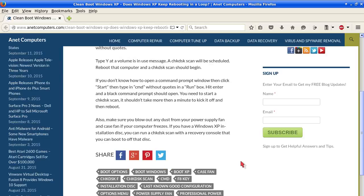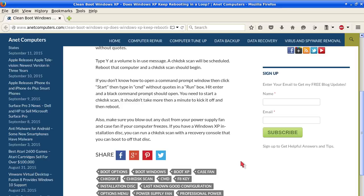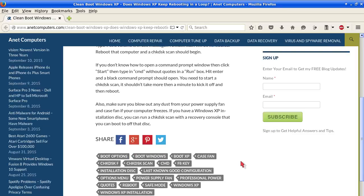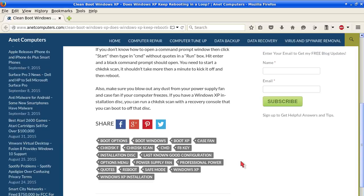Type Y at the volume is in use message. A check disk scan will be scheduled. Reboot that computer and a check disk scan should begin. If you don't know how to open a command prompt window, click start, then type in CMD without quotes in the run box. Hit enter and a black command prompt should open. You need to start a check disk scan. It shouldn't take more than a minute to kick it off and then reboot.